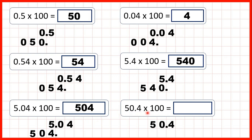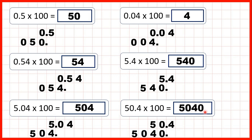And finally, 50.4 times 100. We copy down the decimal point. In 100 we have two zeros, so the digits are moving two squares to the left, and because we're multiplying, the number is getting larger. Now we have an empty ones column, so we need to write a zero in this empty square to give us our answer, 5040. Notice that this answer is 10 times bigger than our previous answer, and that's because 50.4 is 10 times bigger than 5.04.